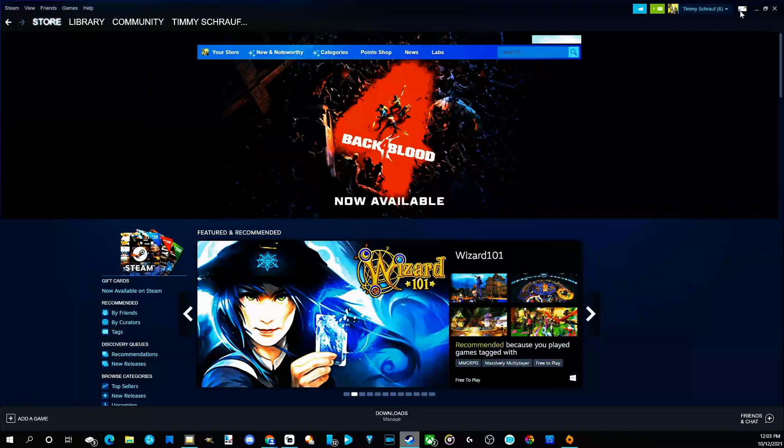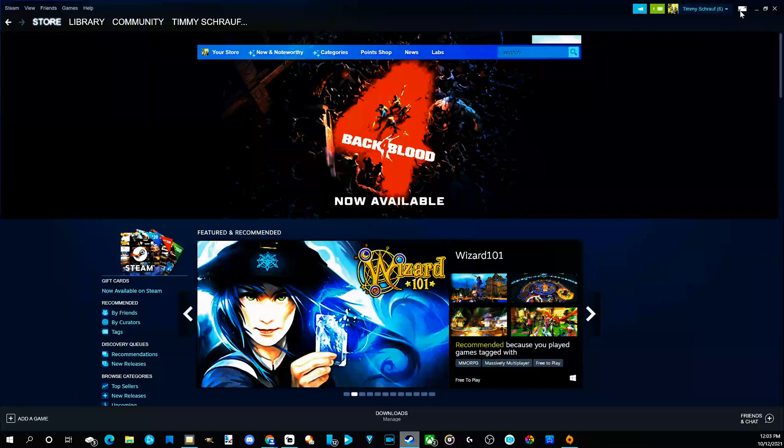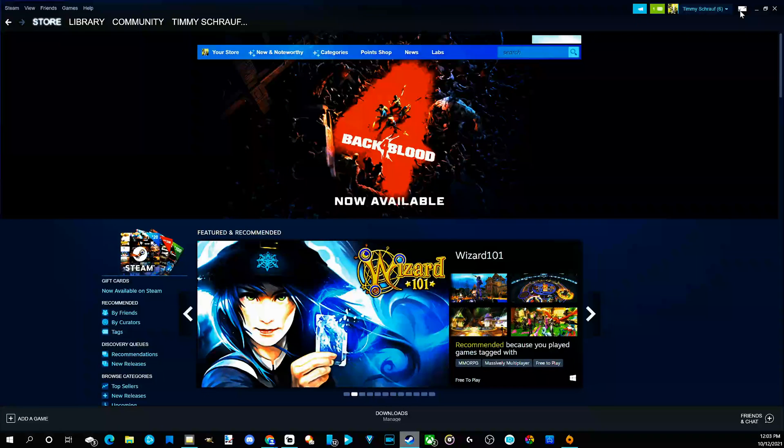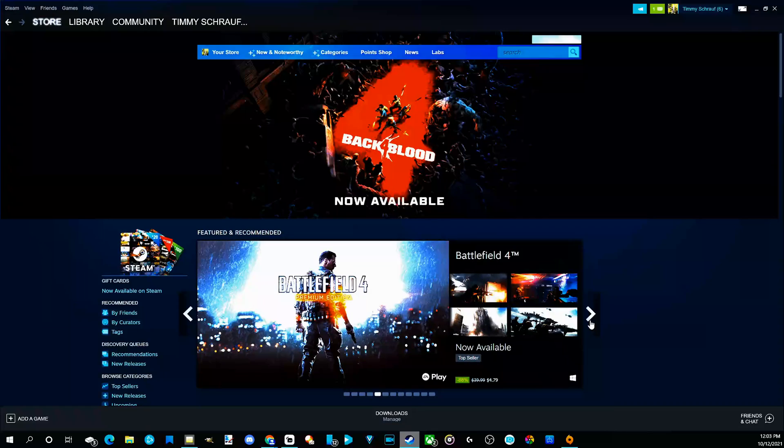And if you ever want to launch big picture mode again, it's in the upper right side of the screen, right by your user profile. So starting and launching Steam into big picture mode is very easy.